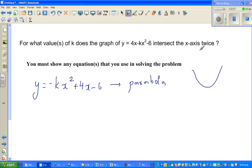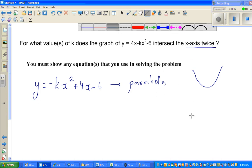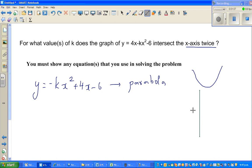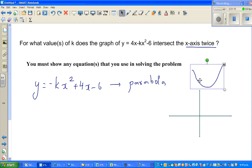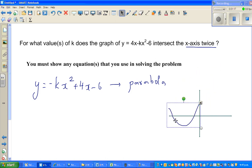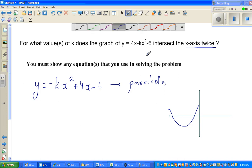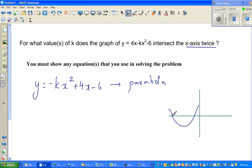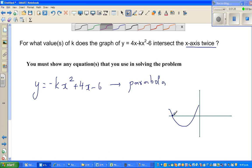The question is: this parabola intersects the x-axis twice. Let me explain that. Here is your y-axis and here is your x-axis. If you have a parabola like this, it can intersect the x-axis in two places — in this case we say it has got two roots, it has intersected the x-axis at two points.